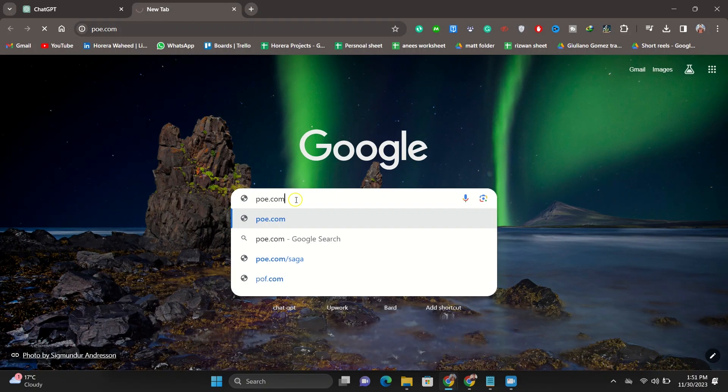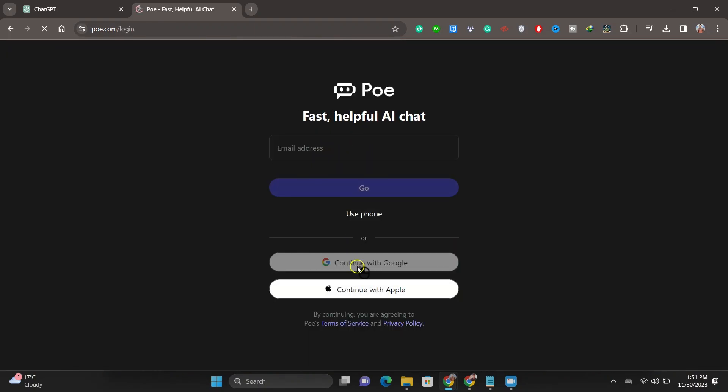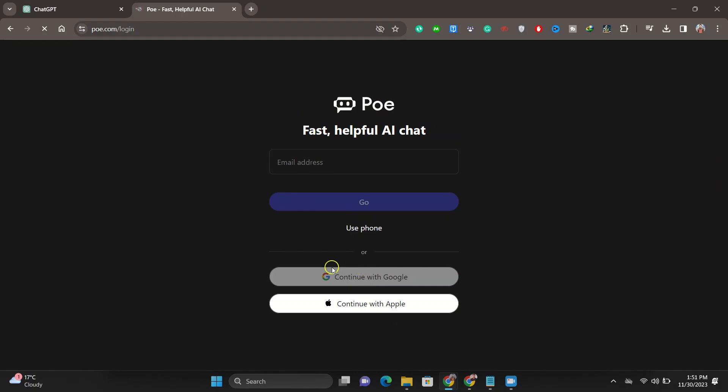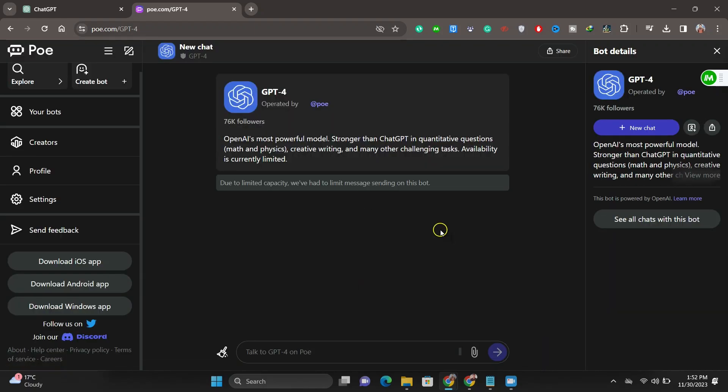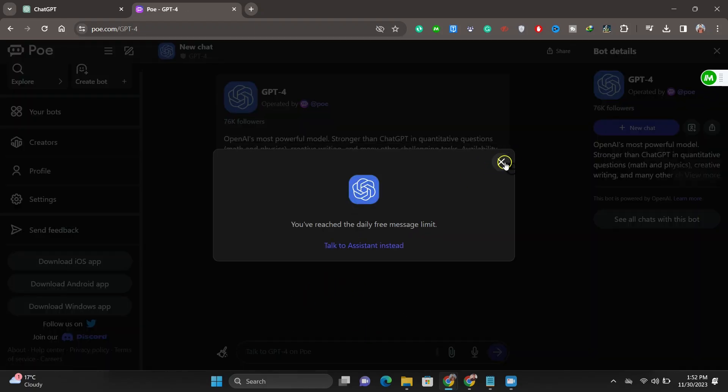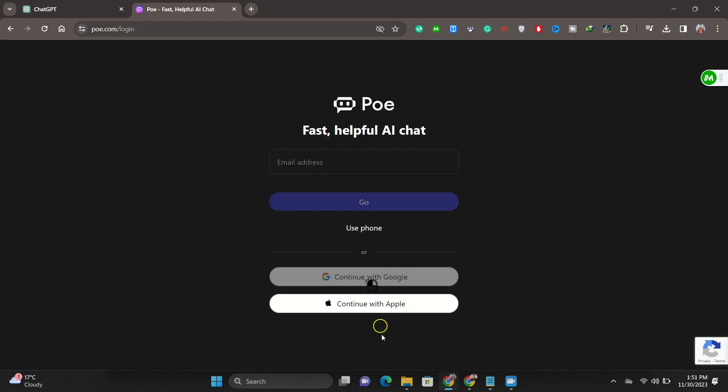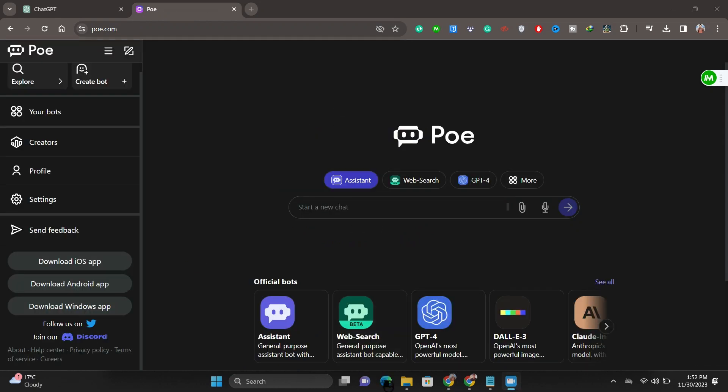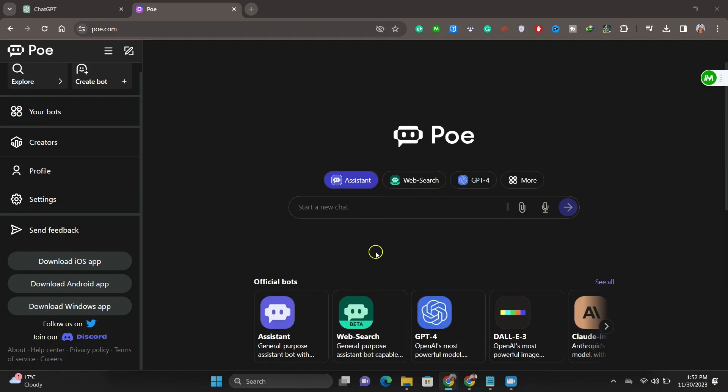Poe is an AI platform developed by Quora. It lets users play around with a range of different AI chatbots. Users can even access OpenAI ChatGPT and GPT-4 on this platform. To use GPT-4 through Poe, visit Poe.com, then simply log in with your Google account. Click on the GPT-4 option on the left sidebar.